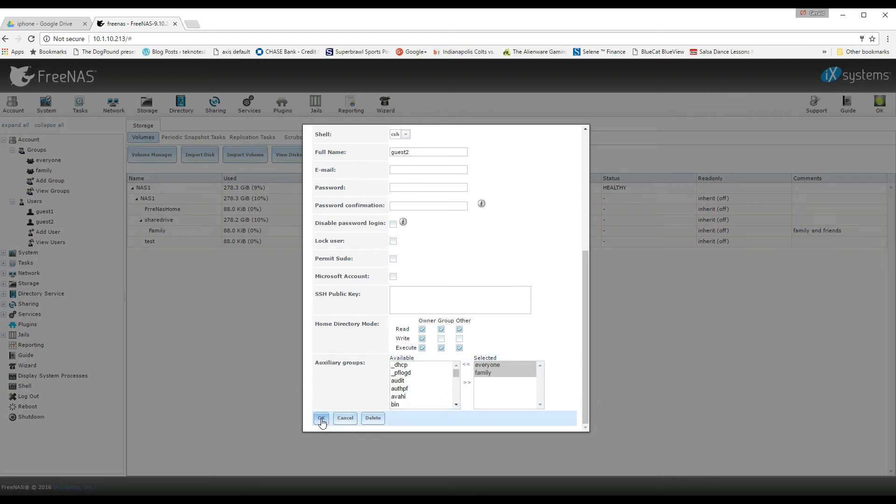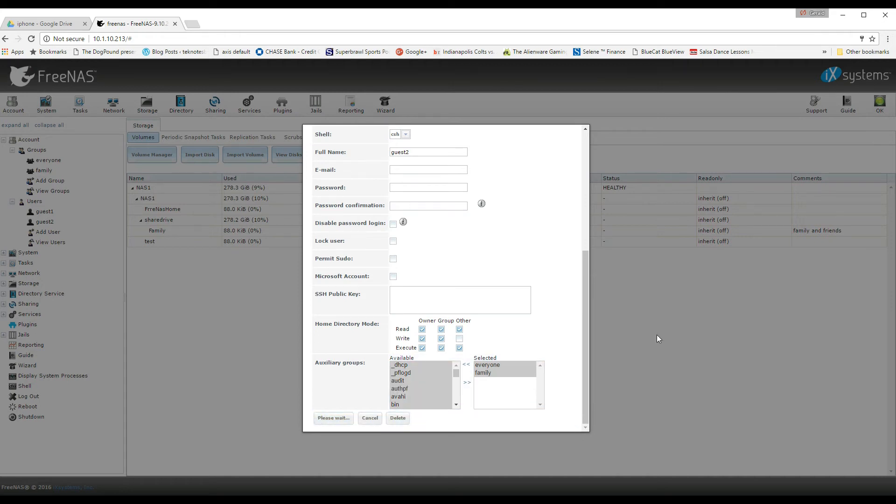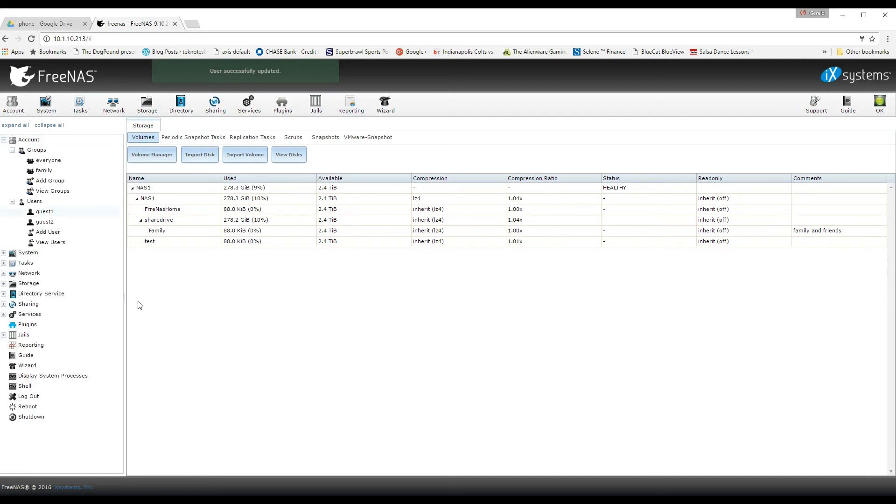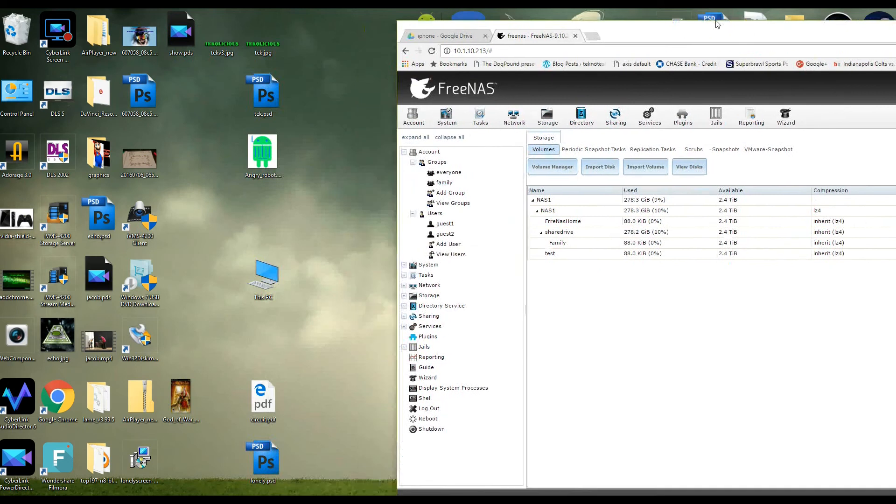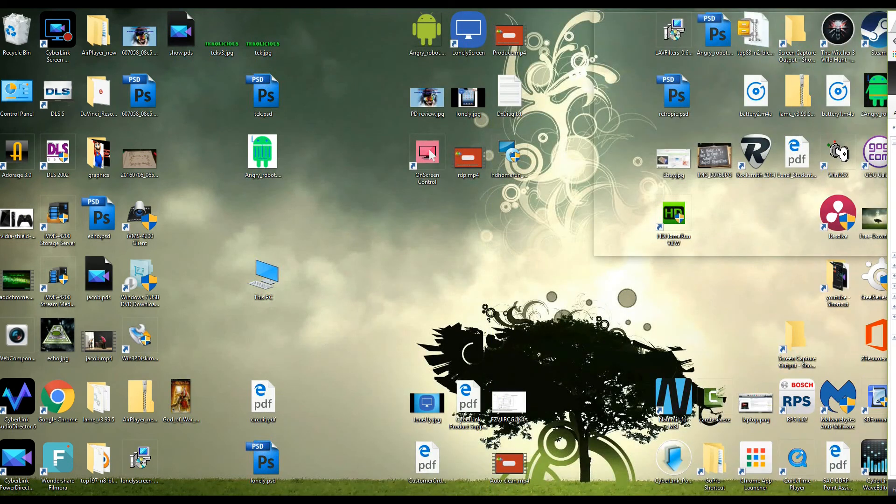Everything else should pretty much be the same except for auxiliary groups. You can just make sure that those are listed as everyone and family or whatever you called them and click OK. And now that's been updated. So now we should be able to take this to the side and actually go into the Windows portion of the setup.